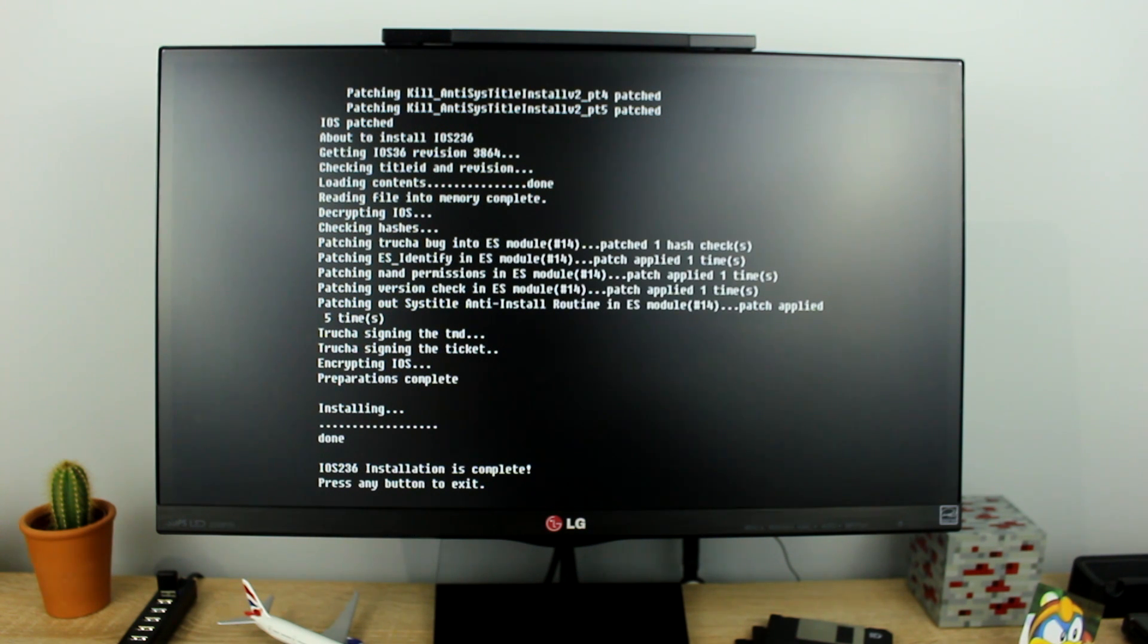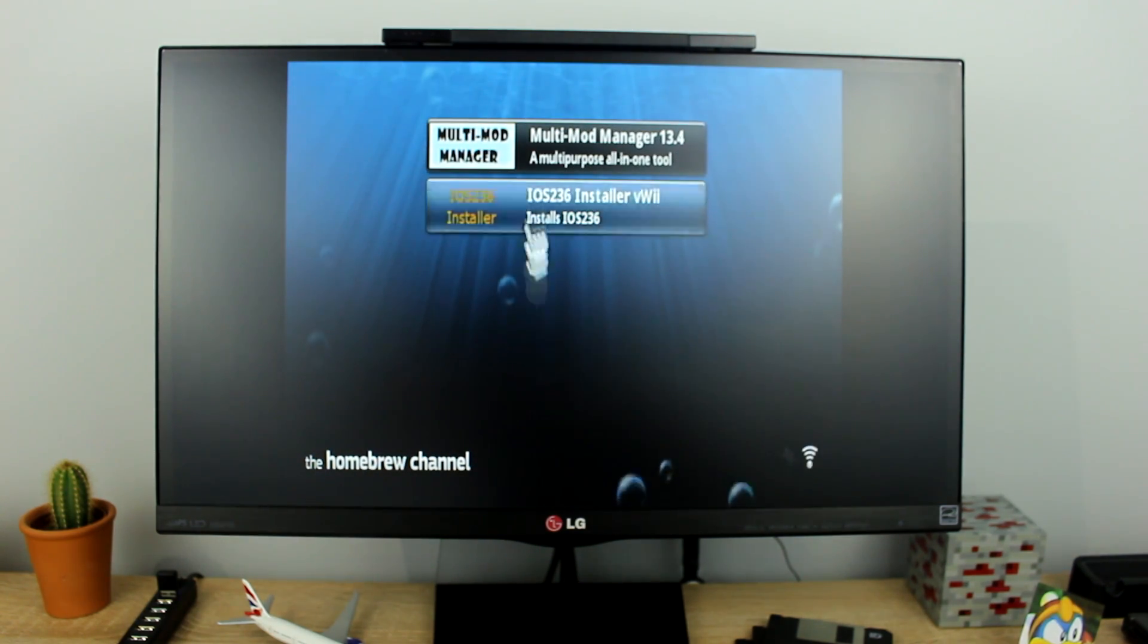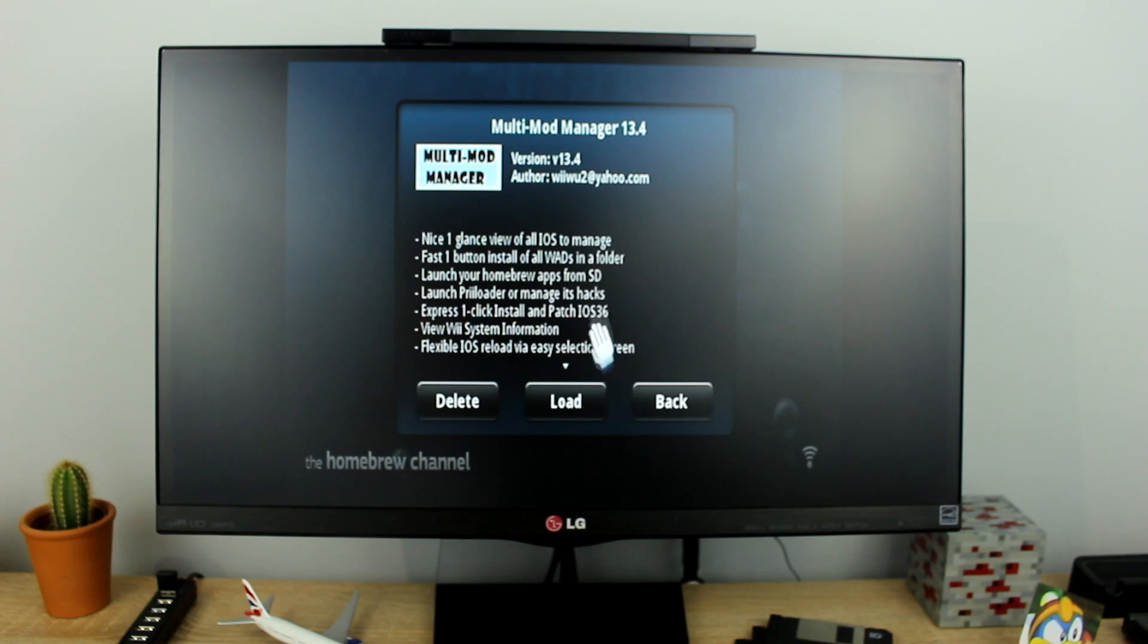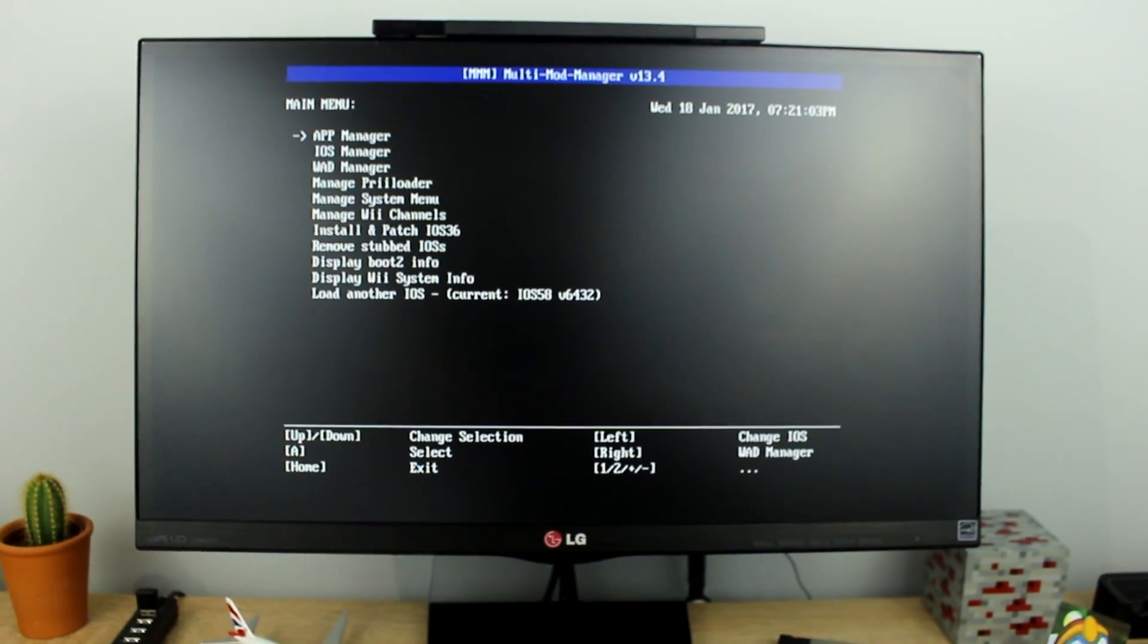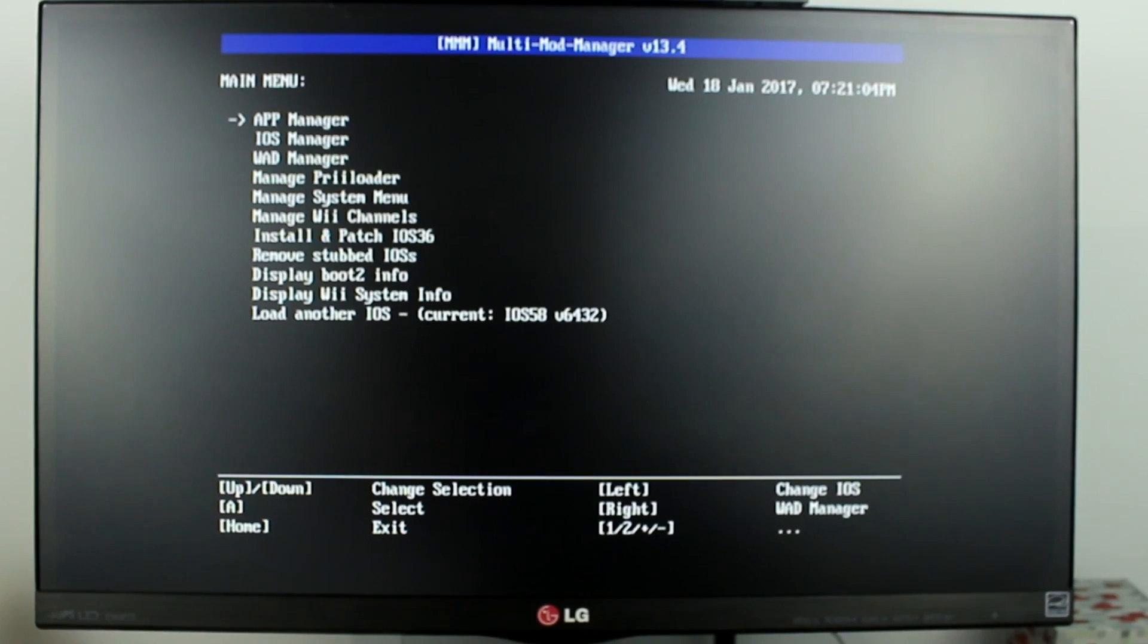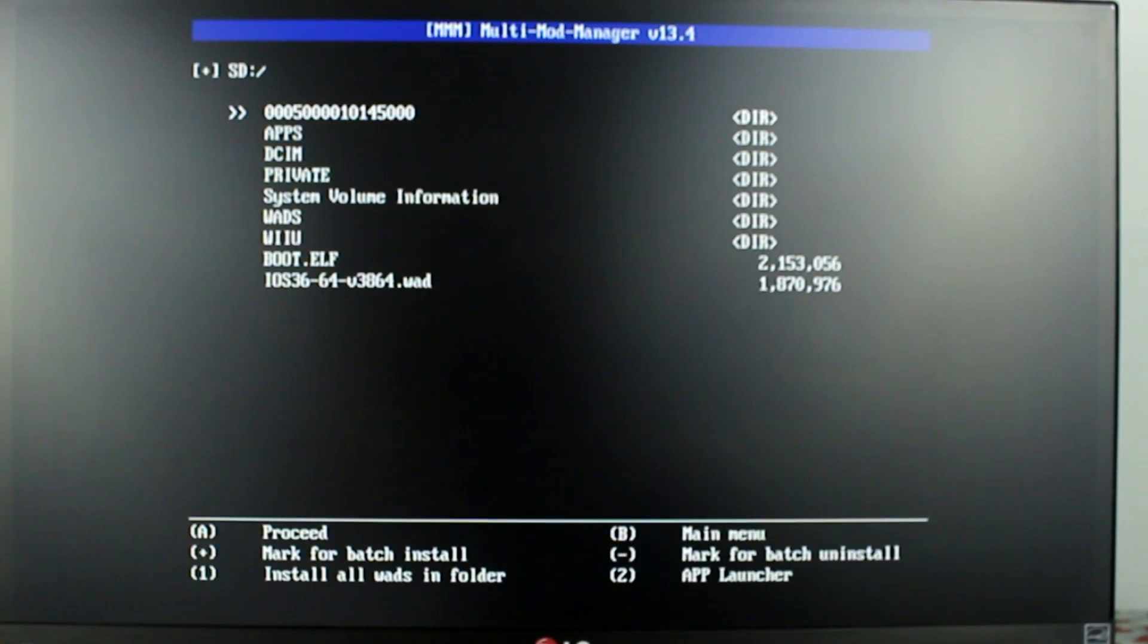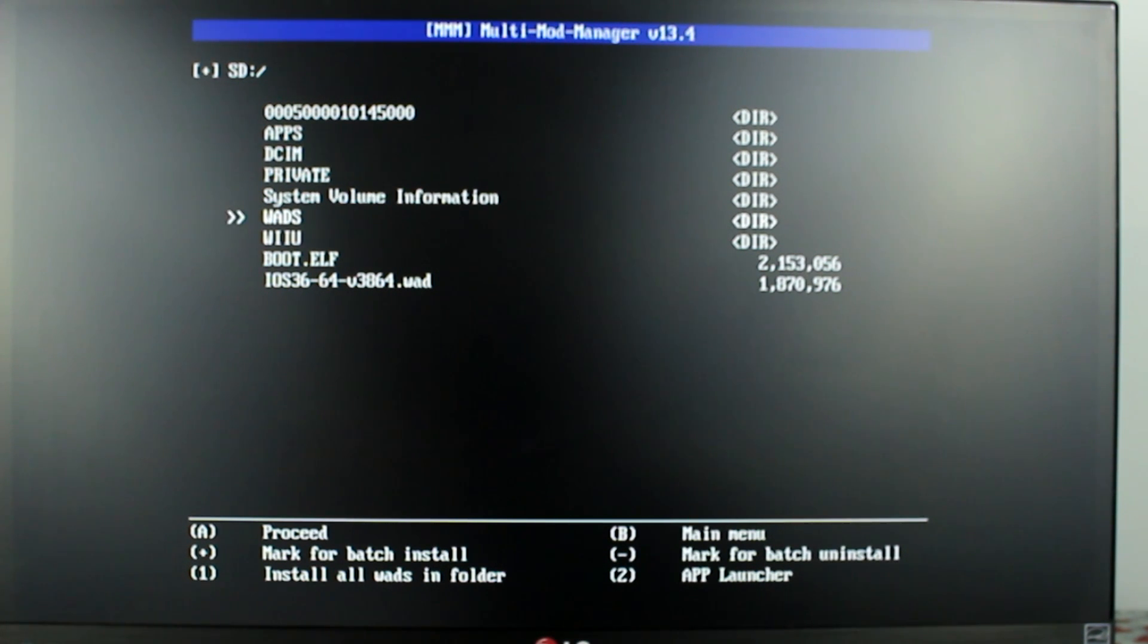After iOS 2.3.6 is finished open up multi mod manager. When you see this screen press the down arrow twice to select wad manager then press the A button. On this screen select the wad folder then press A.